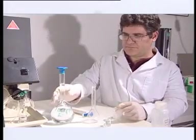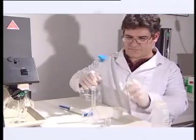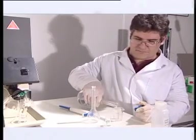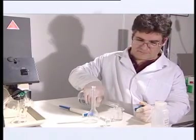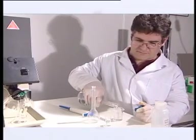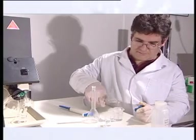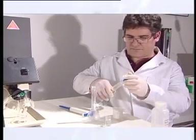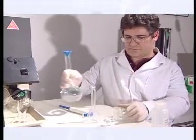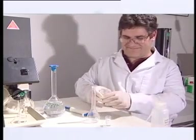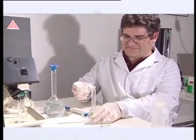One of the key advantages of the Model 420 is the internal standard mode. For this, a solution of 100 parts per million lithium is prepared. This will be used to form the blank and to dilute the standards and samples.